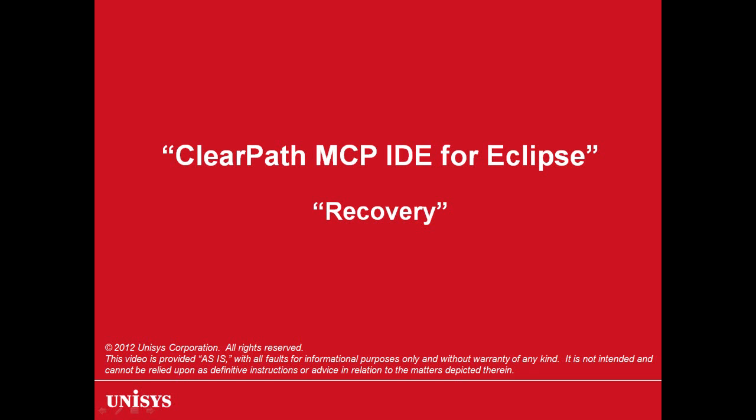Welcome to this demonstration of Recovery. This video is part of a series of videos which explain the functionalities available to developers for modernizing ClearPath applications using ClearPath MCP IDE for Eclipse.